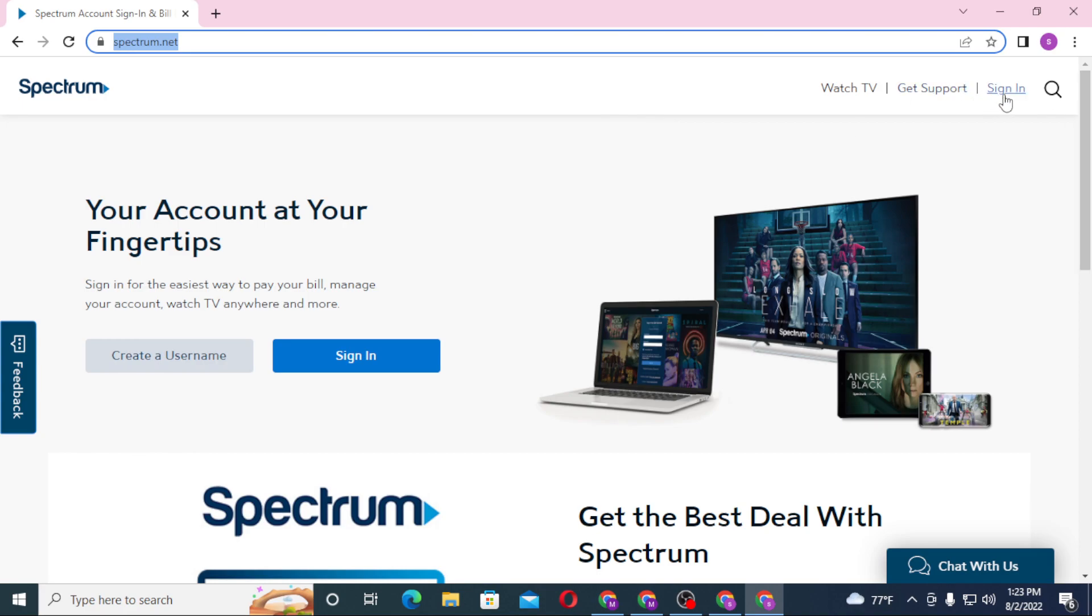Or on the left side of your screen there is the sign in button on the blue. But if you have not yet created an account on Charter or Spectrum, you can see the Create a Username available over here.